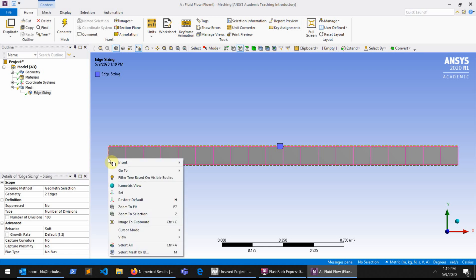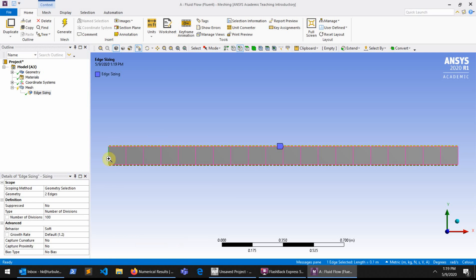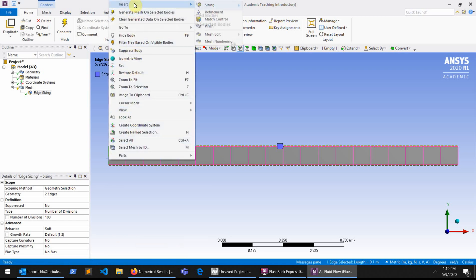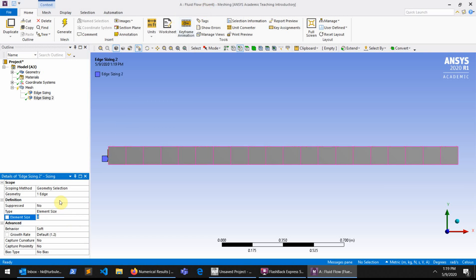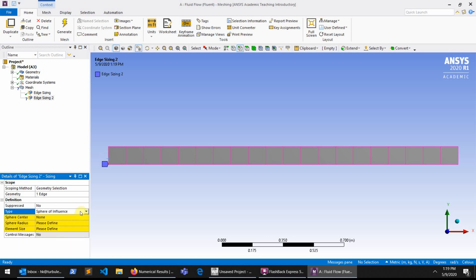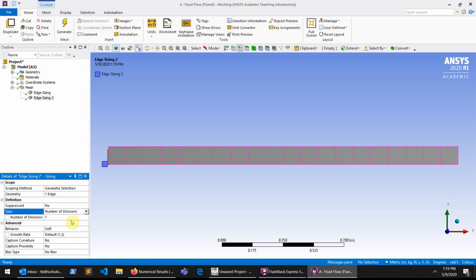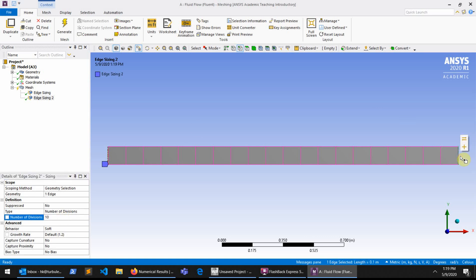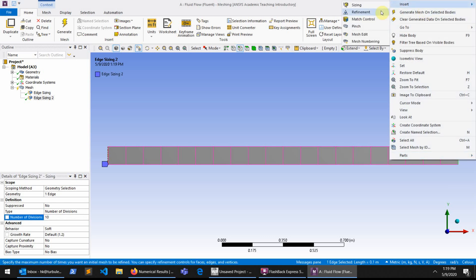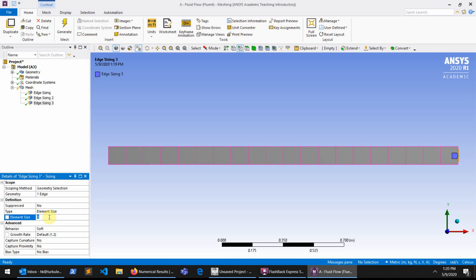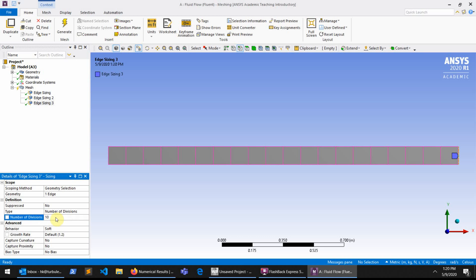I do the same for the left and right edges. I select the edge, right click, Insert, Sizing, and this edge is now selected. I change the type to Number of Divisions and set it to 10. I press OK. I do the same for the opposite edge — right click, Insert, Sizing, and set the Number of Divisions to 10 as well. Now I generate the mesh again to see what happens.